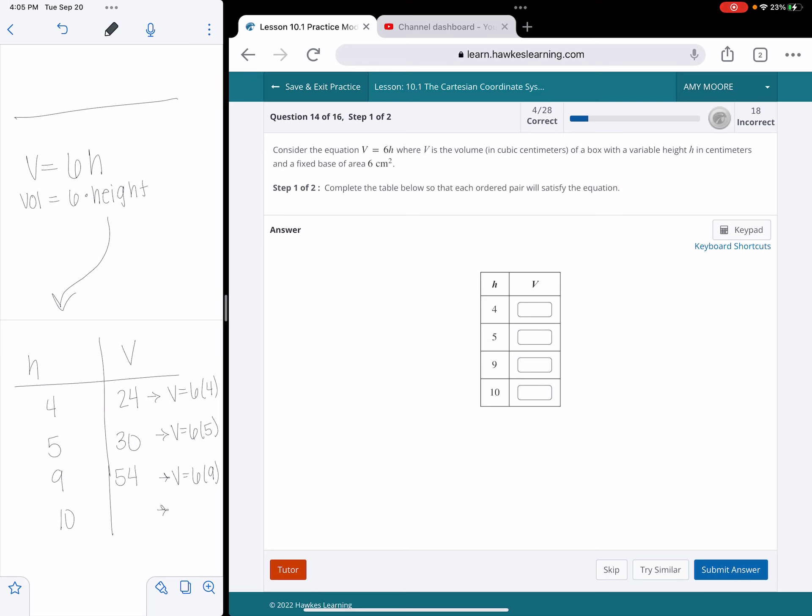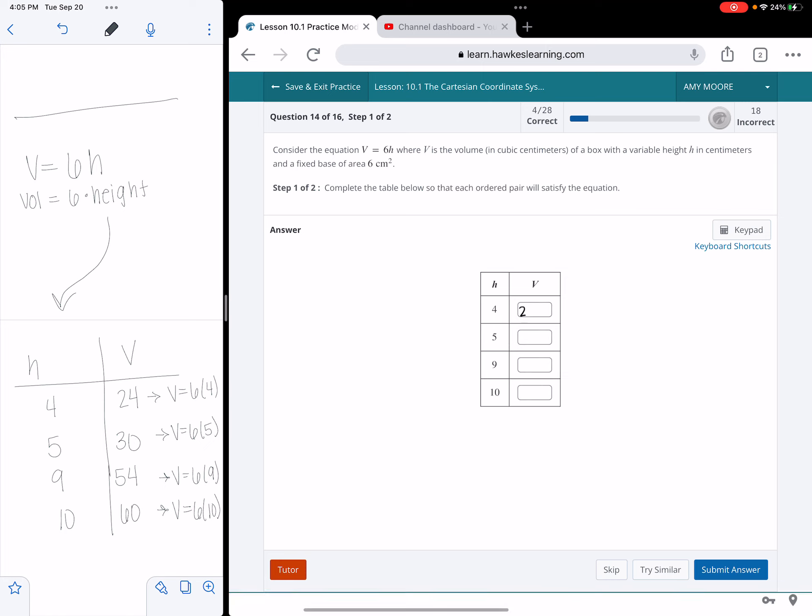And then the last one, volume is going to equal 6 times the height, which they told me was 10. And so I get 60 there. And so I'm going to go in and type these in. Okay, all right.